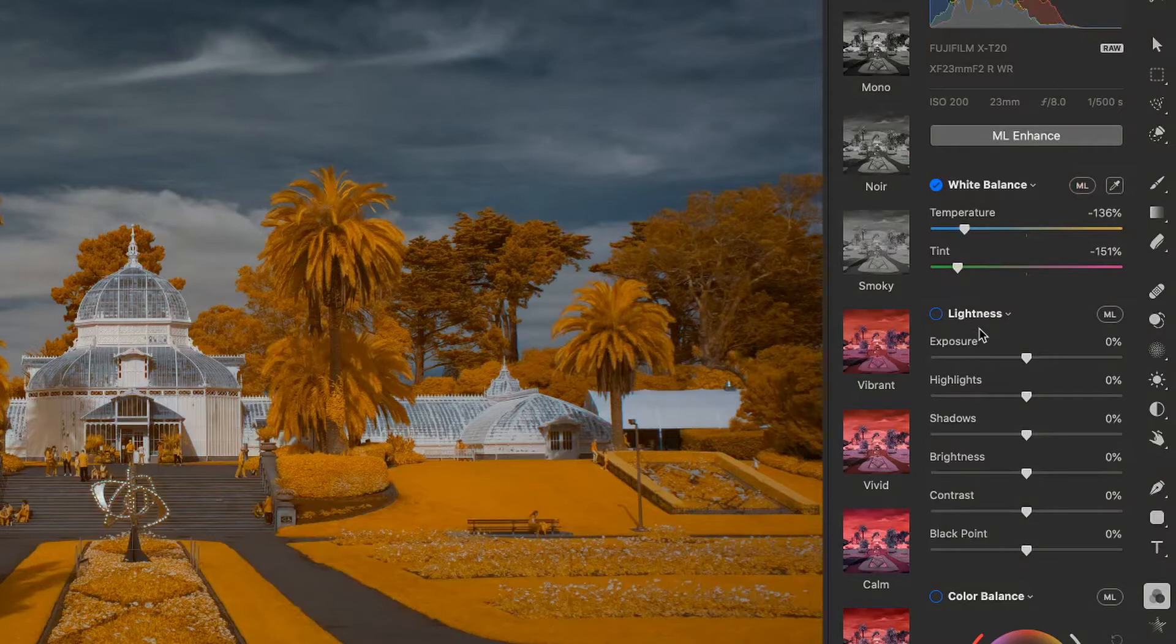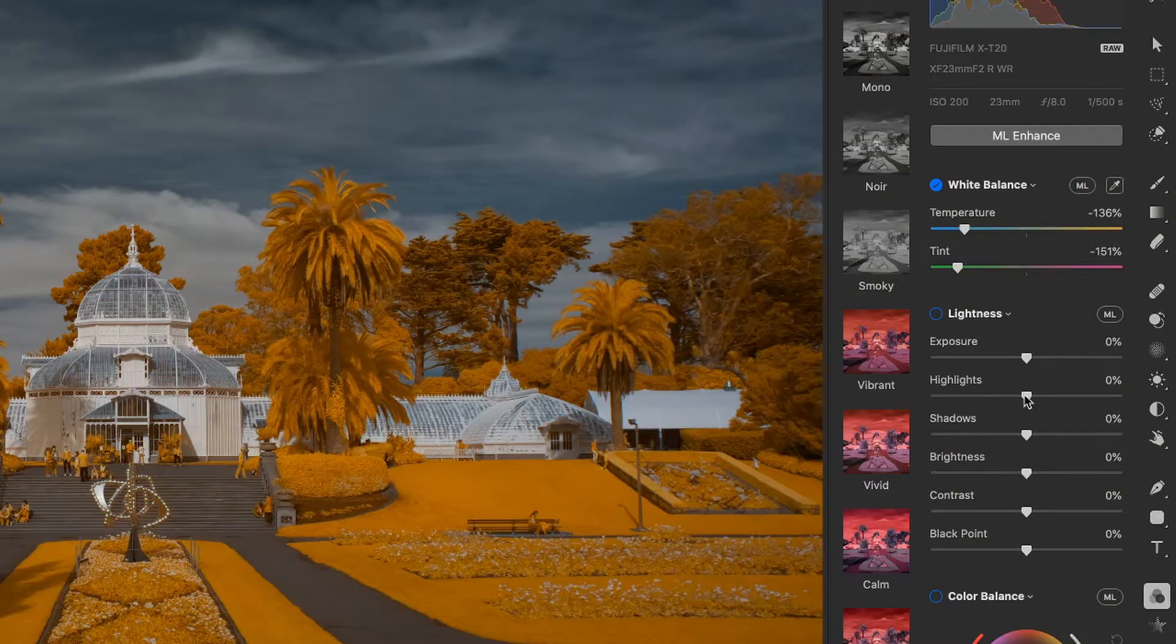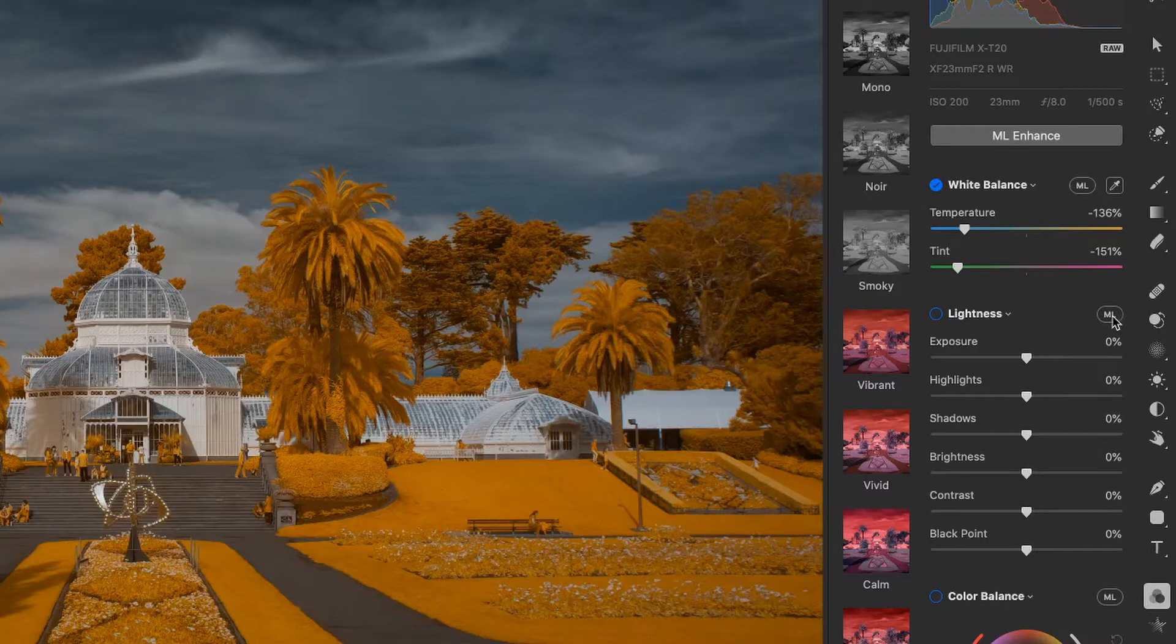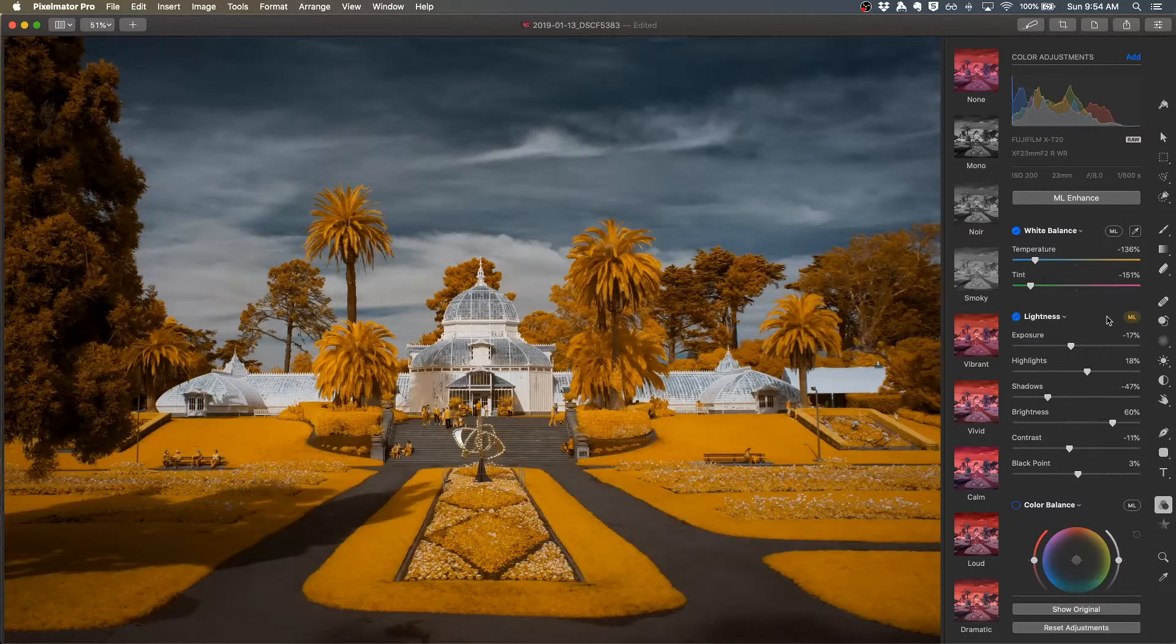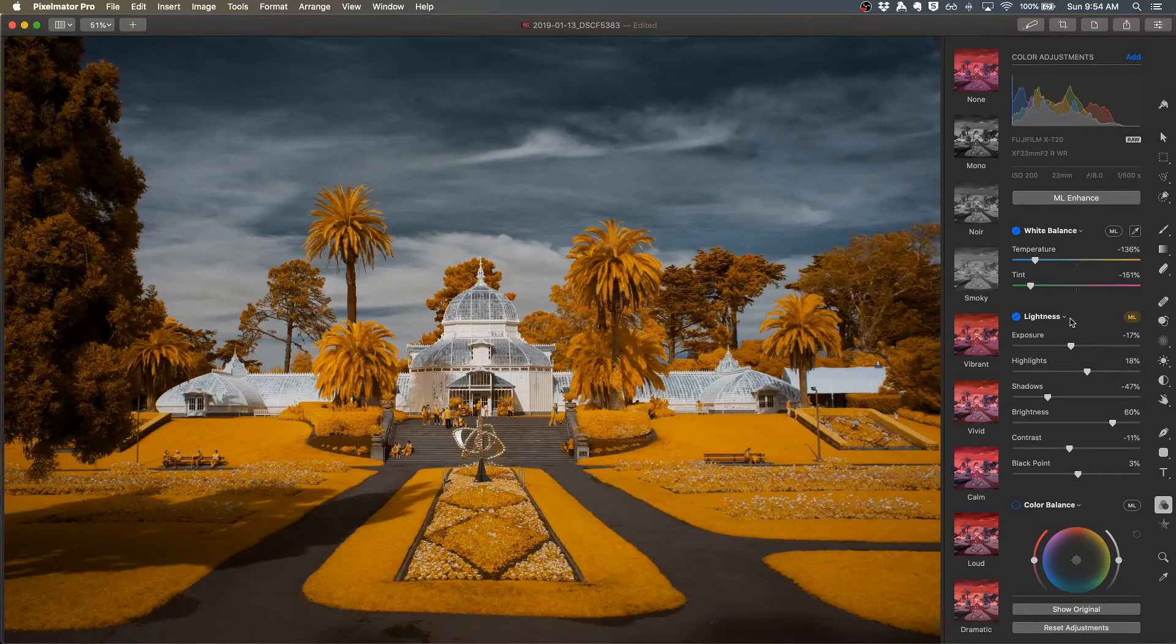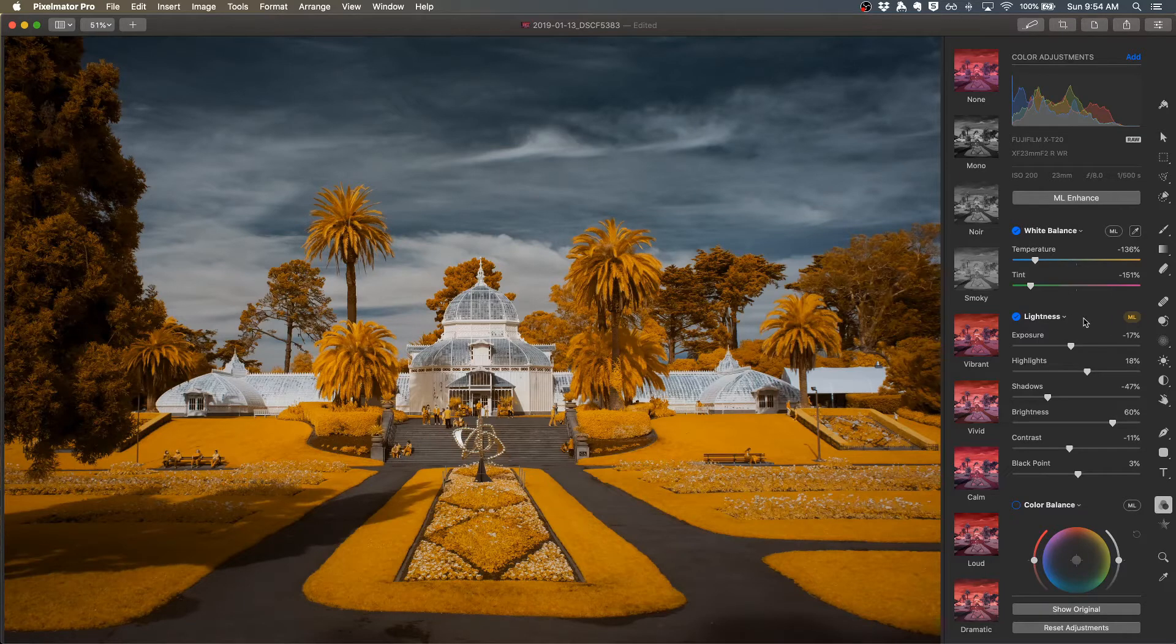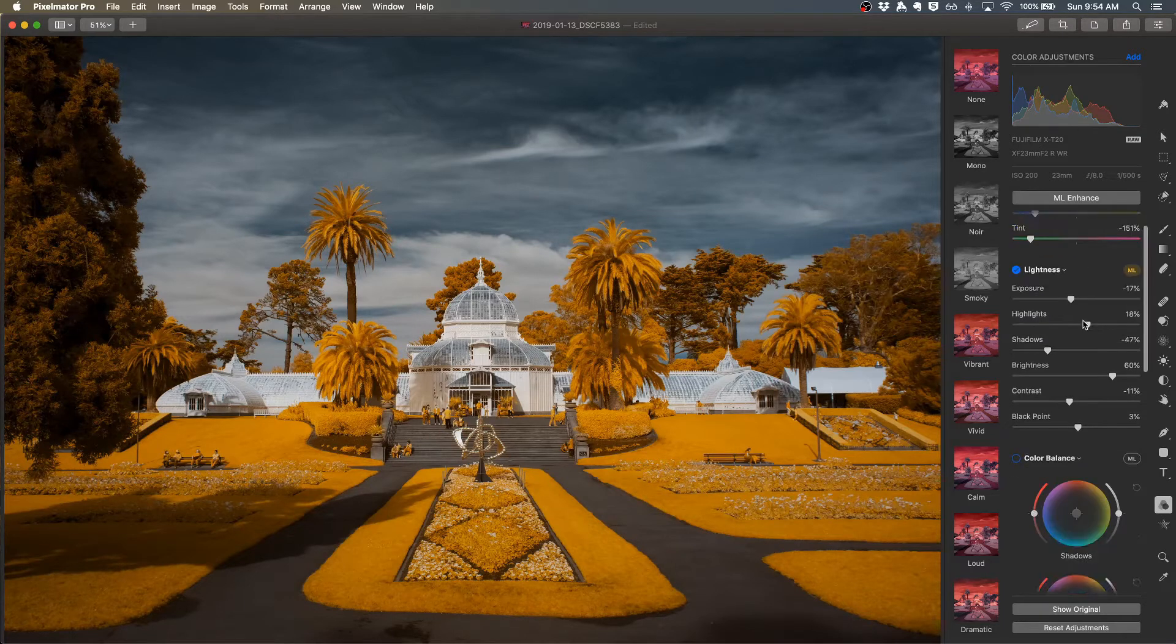In the lightness section we've got exposure, highlights, shadows, etc. If I click the ML here, this is an area where the ML works pretty well and will give you a good range of settings. So I like that.